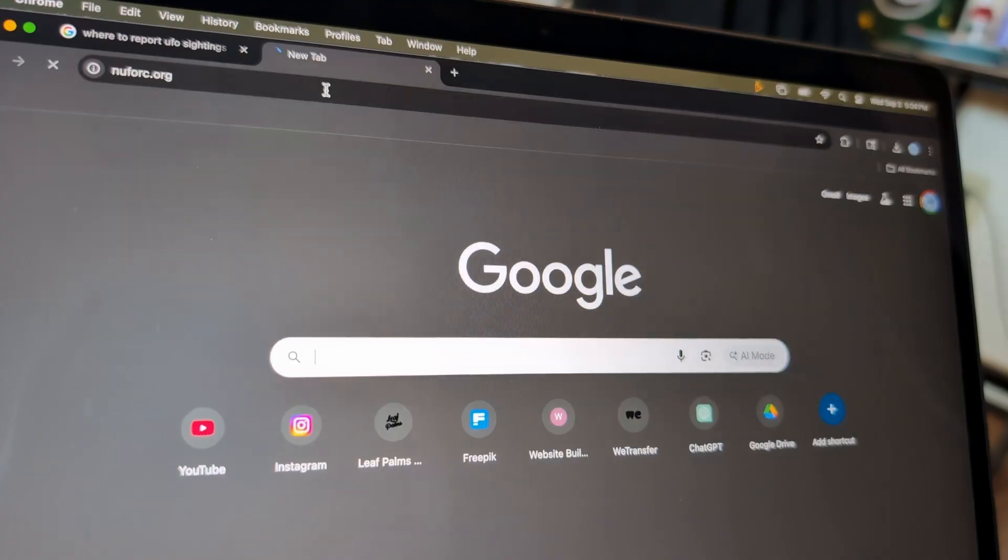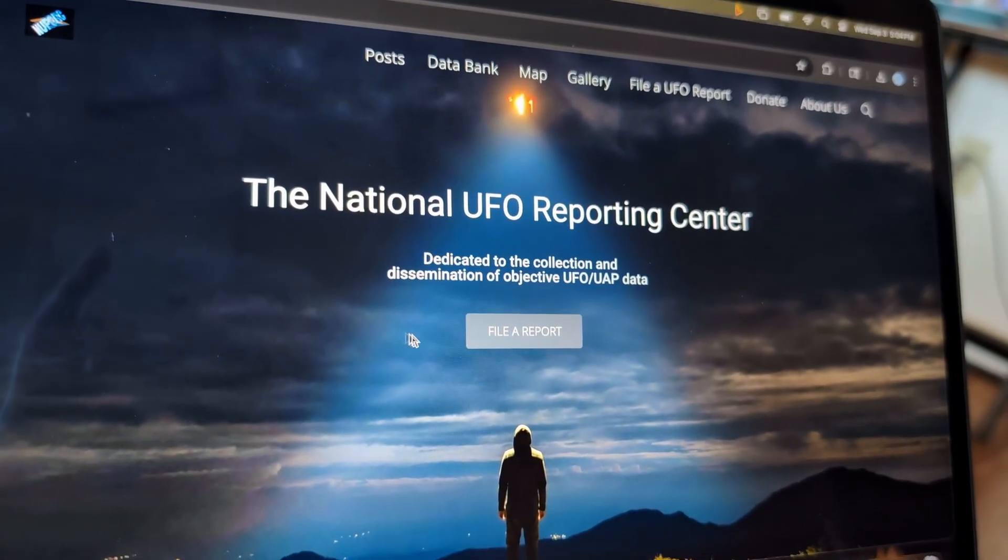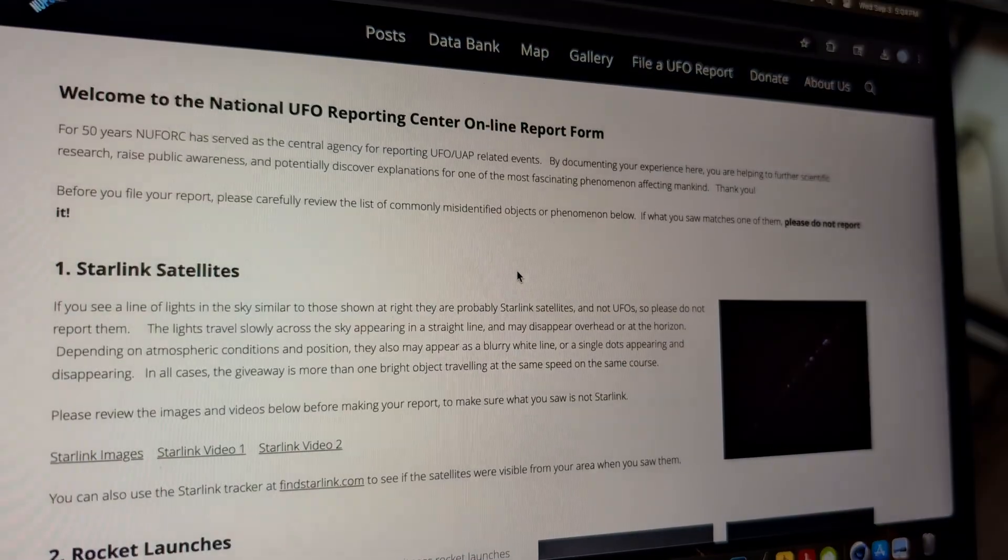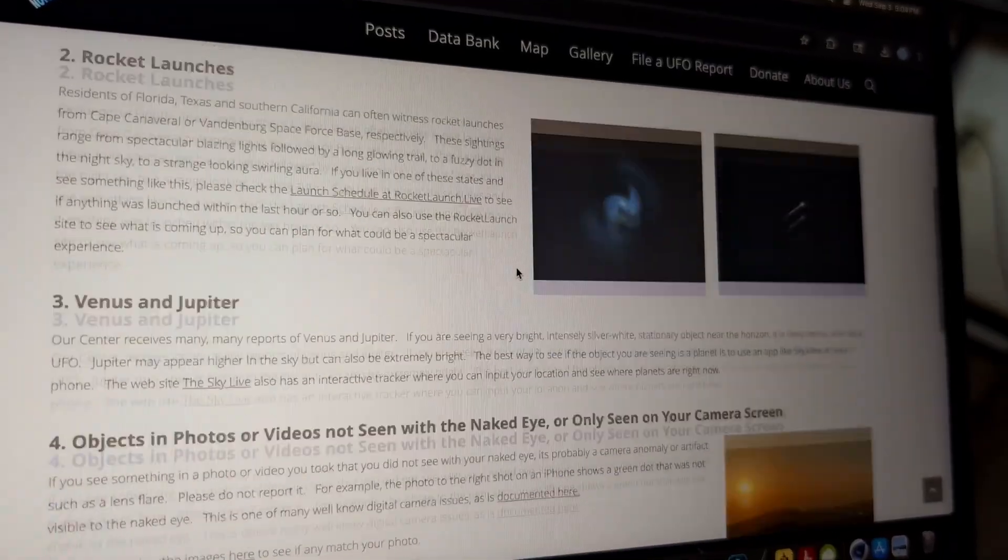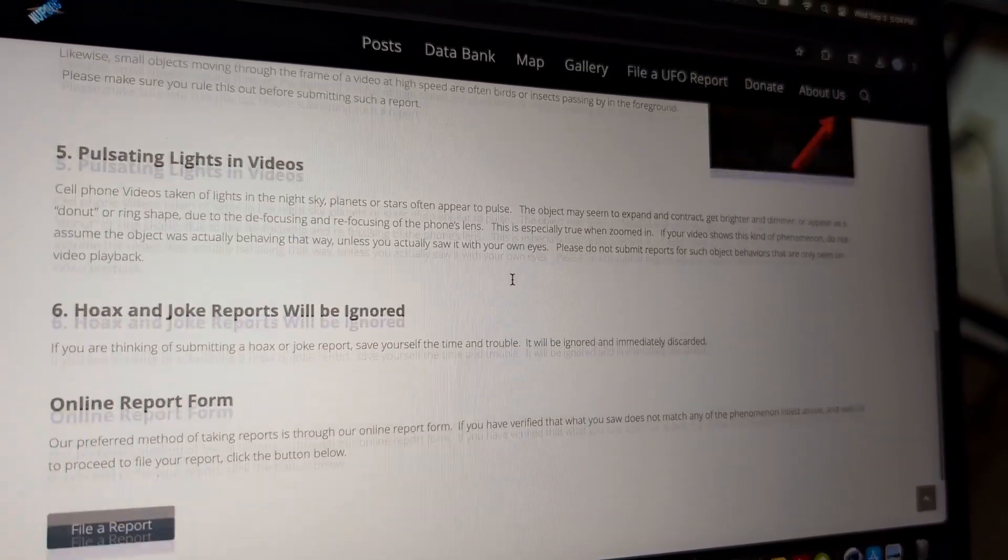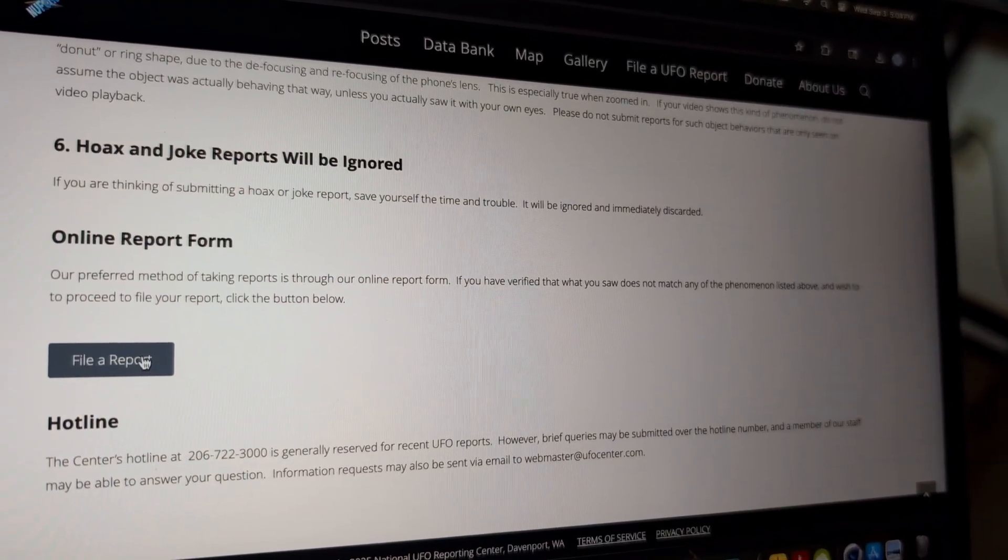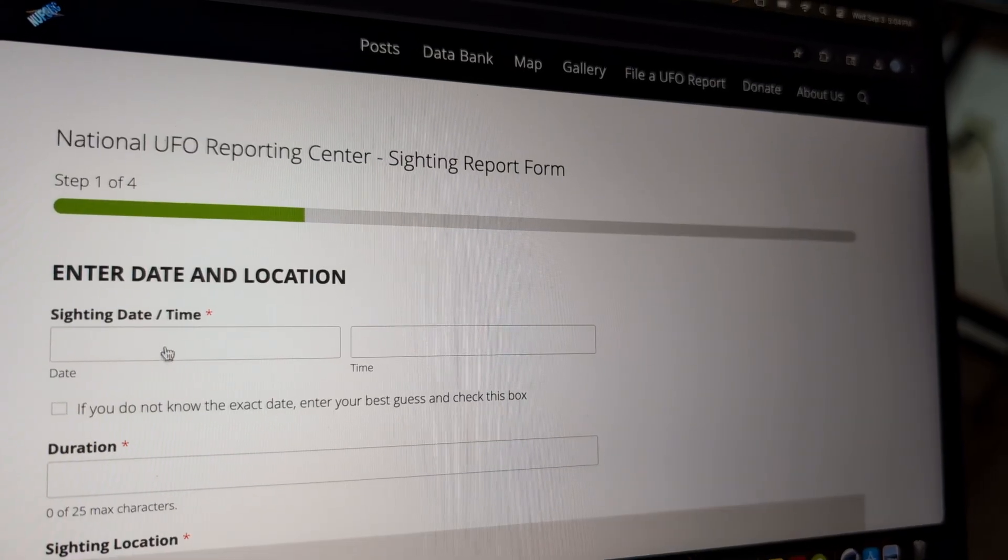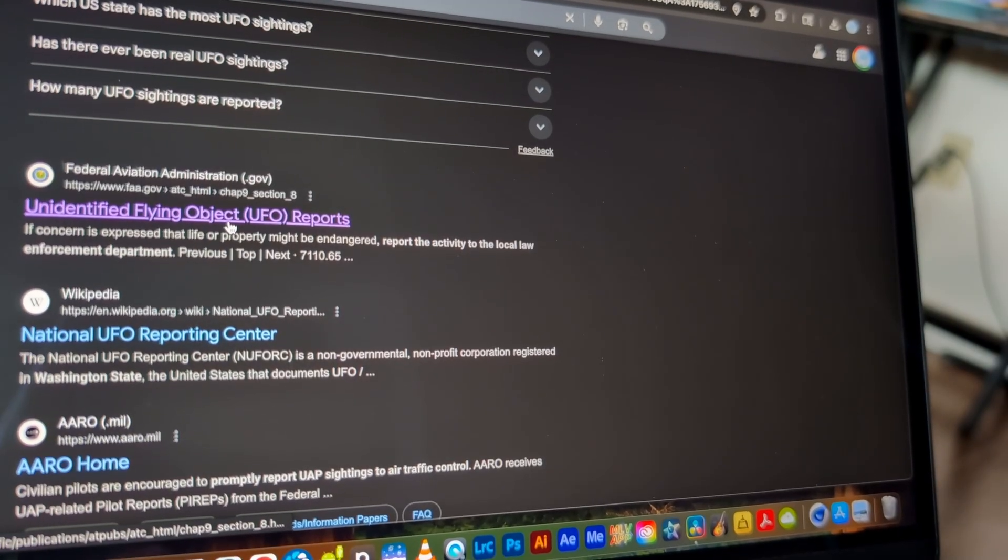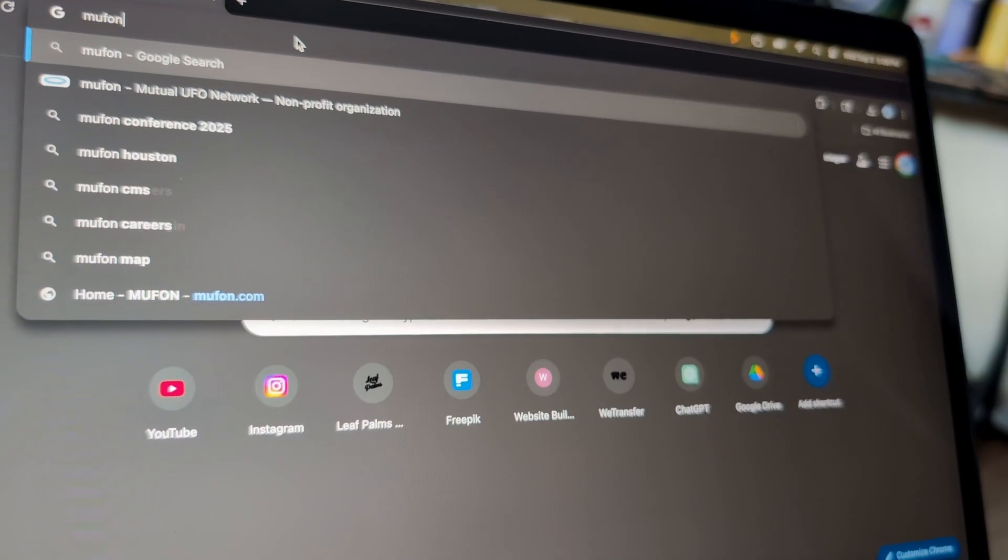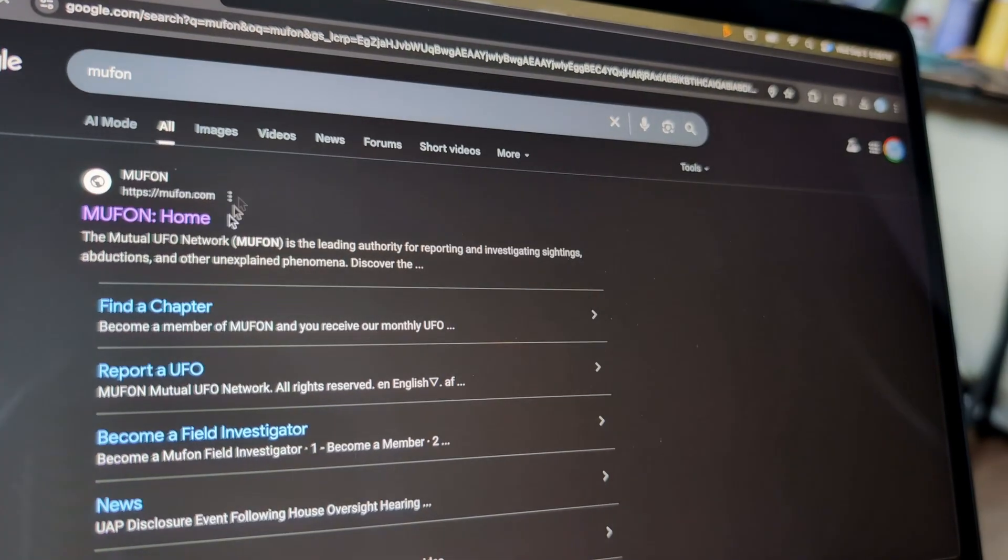This didn't stop me. There are some websites about UAP and UFO sightings where you can report. If you see something, you can go to those websites and explain the situation. You can upload the documents, pictures, and videos that you captured. I did that to three different websites.